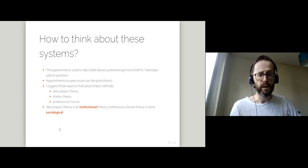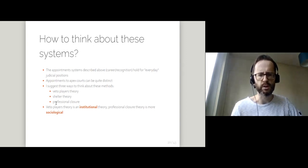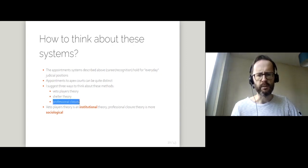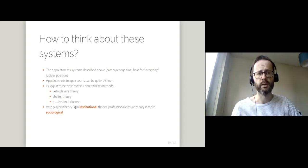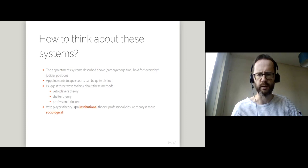These theories have different characters. Veto players theory is more institutional in nature — it's closest to something that you can read directly from the constitution of a country. Professional closure emphasizes more some of the sociological elements and some of the soft power that lawyers and judges have.